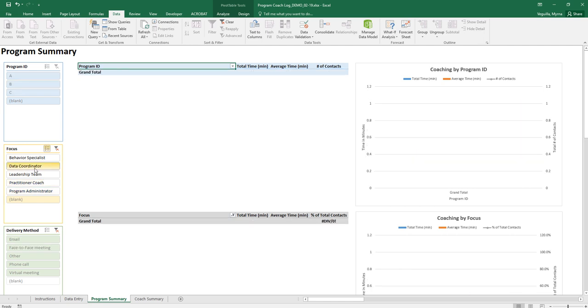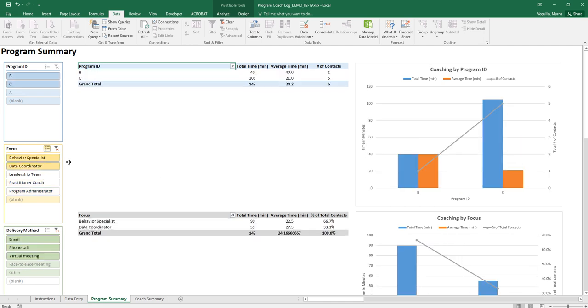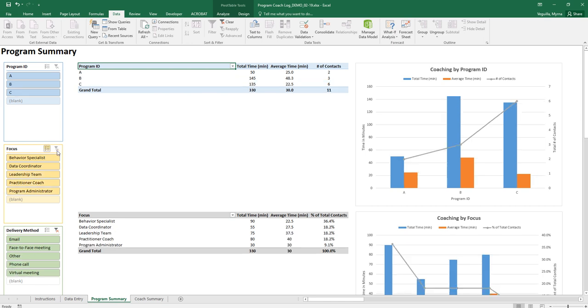But if I wanted to select behavior specialist and data coordinator then I can highlight those. If I want to go back to my original view then I just click my to clear the filters.